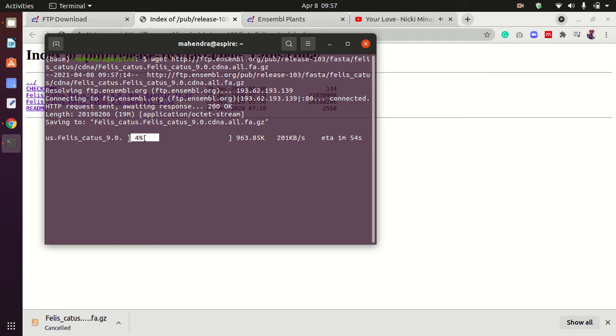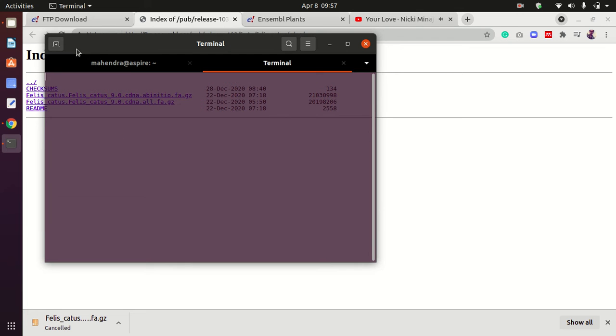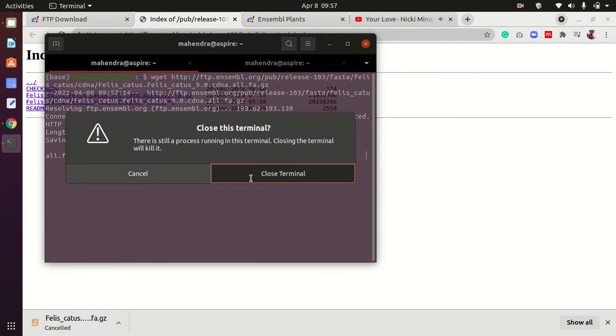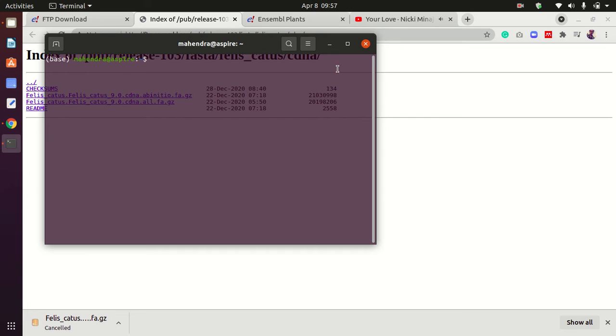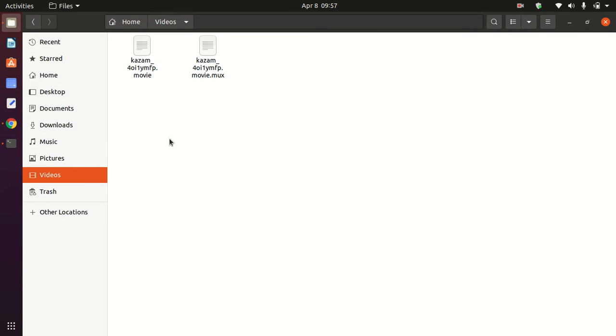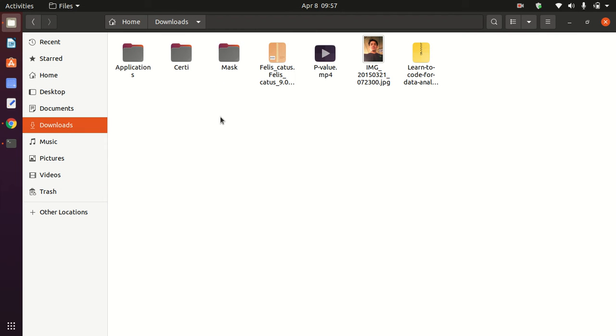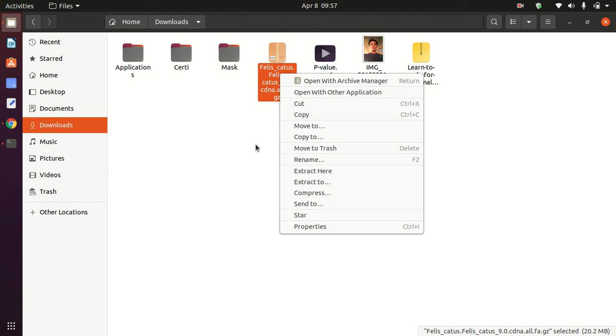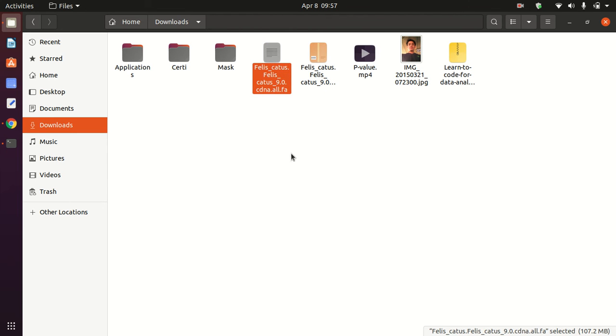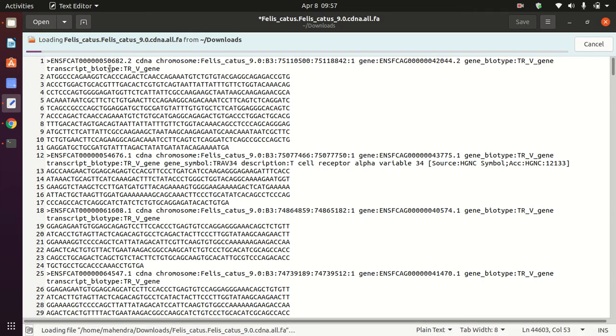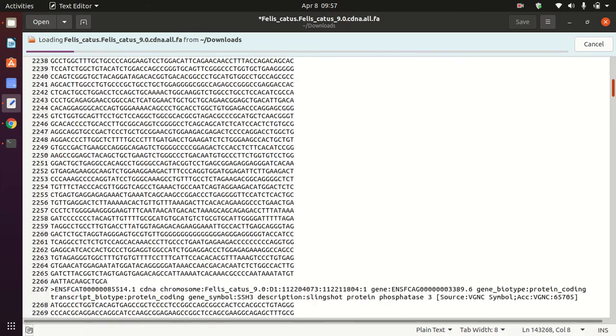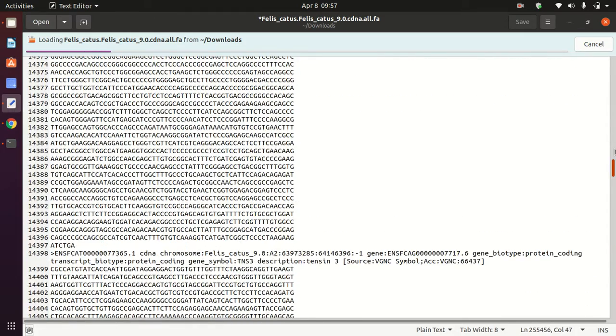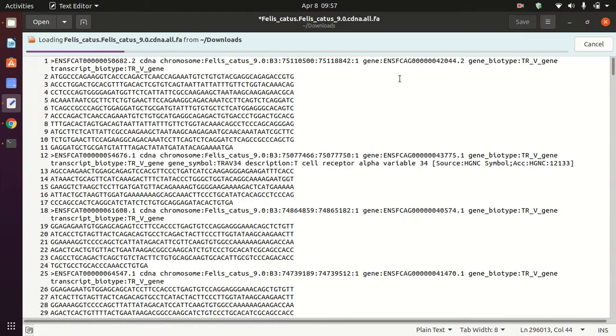You can see here it's downloading. I'll just stop it because I've already downloaded these files. Now I'm going to show you what the files look like. Just extract it like this, and now I have a FASTA file.